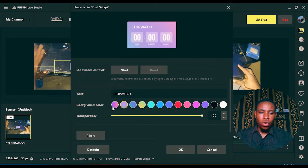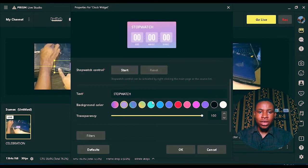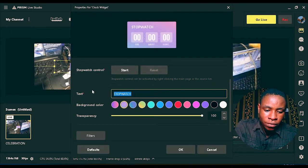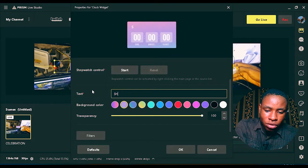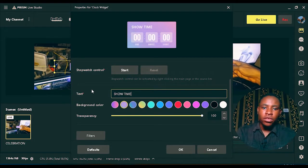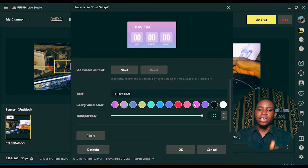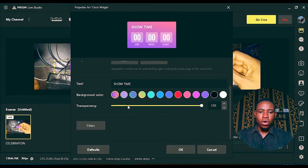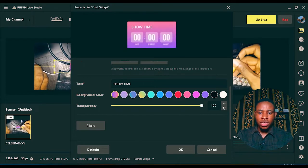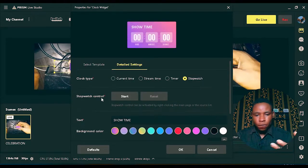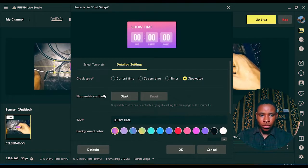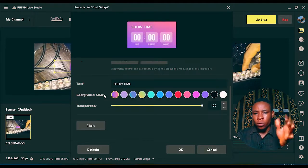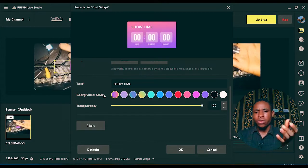Once you click on the stopwatch, you'll see the stopwatch control button. Click start and the stopwatch will start immediately. You can also reset it. Don't forget you also have the color, background color, and text options — you can set them to anything you want. You can remove the default stopwatch style and set it on a shoot time style, and select any color you want.